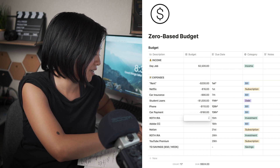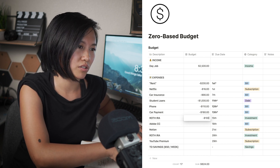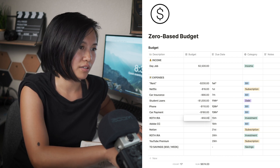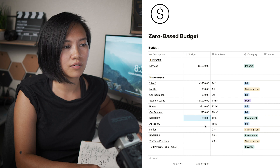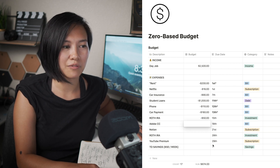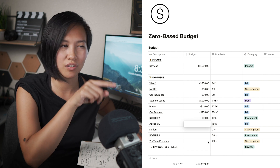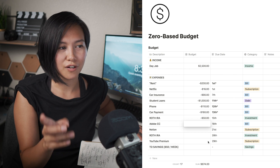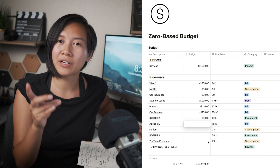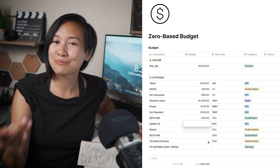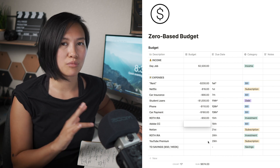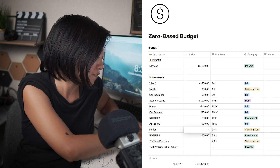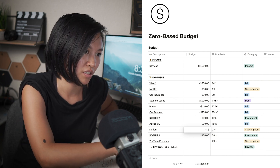For my Roth IRA I'm currently contributing about $100 a month — $50 here because right now investments aren't my priority; what mattered was that I started early. I started investing about two years ago when I was 24. When I'm debt-free I'll allocate more money toward investments. Notion is only $5 a month and it's probably the best $5 I spend.